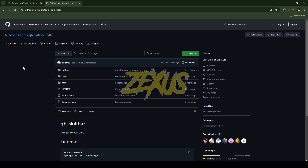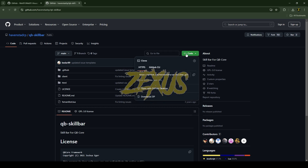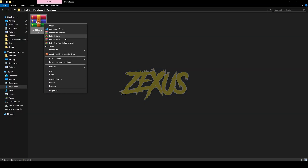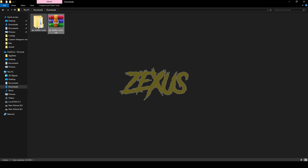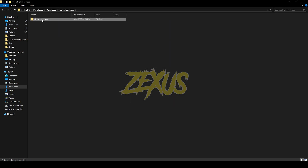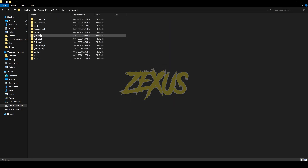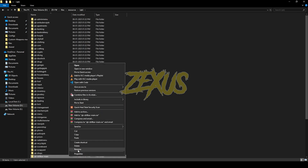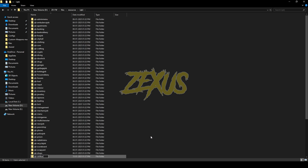To start the robbery we need a compatible skill bar script. For that we'll be installing QB Skill Bar — I'll provide the link in the description below. Same process: click Code, download, extract, open the file, copy it, and paste it into your QB folder. Now rename the file and remove 'main' from the name.